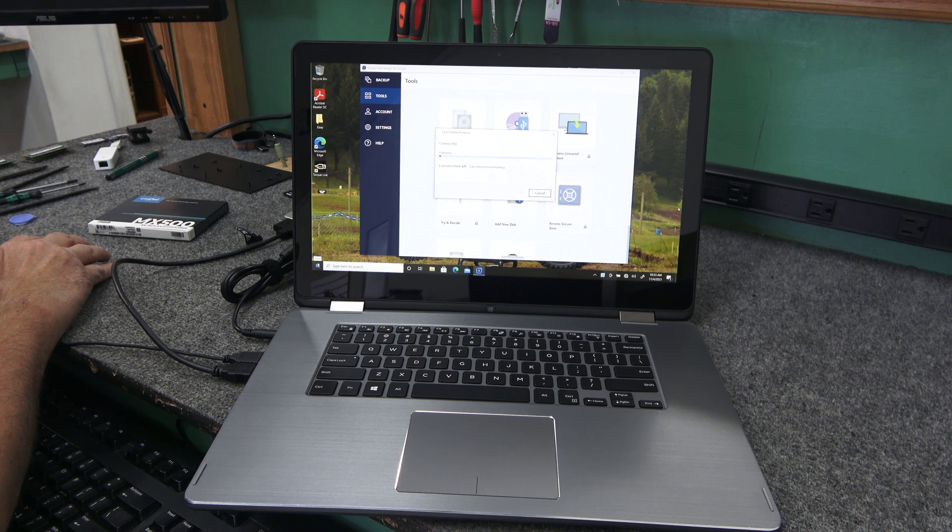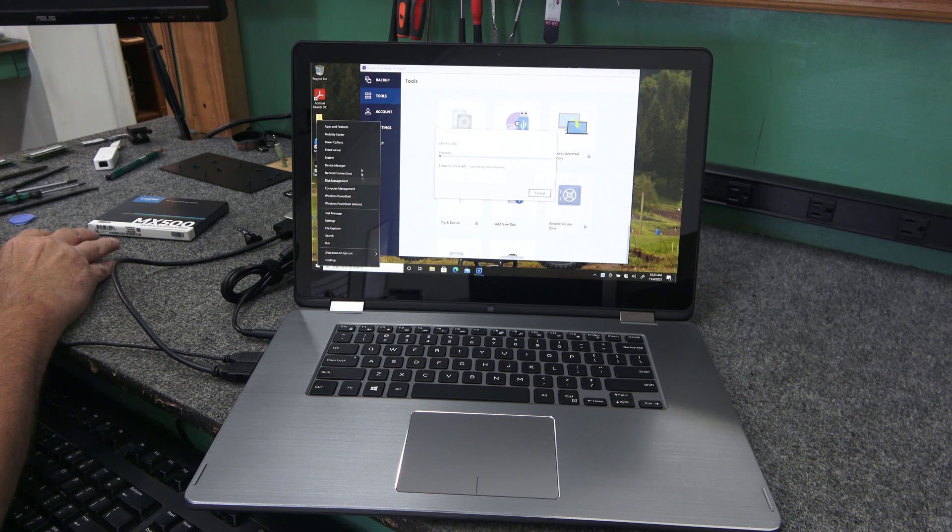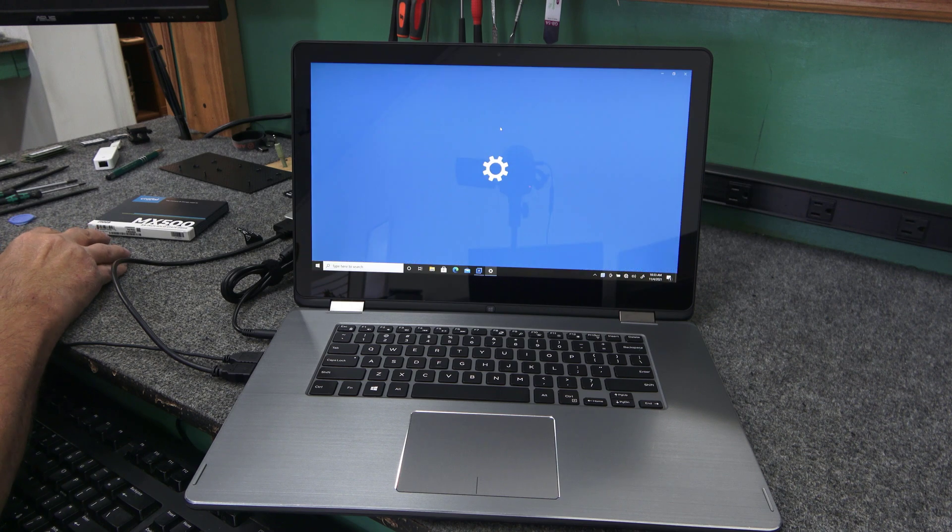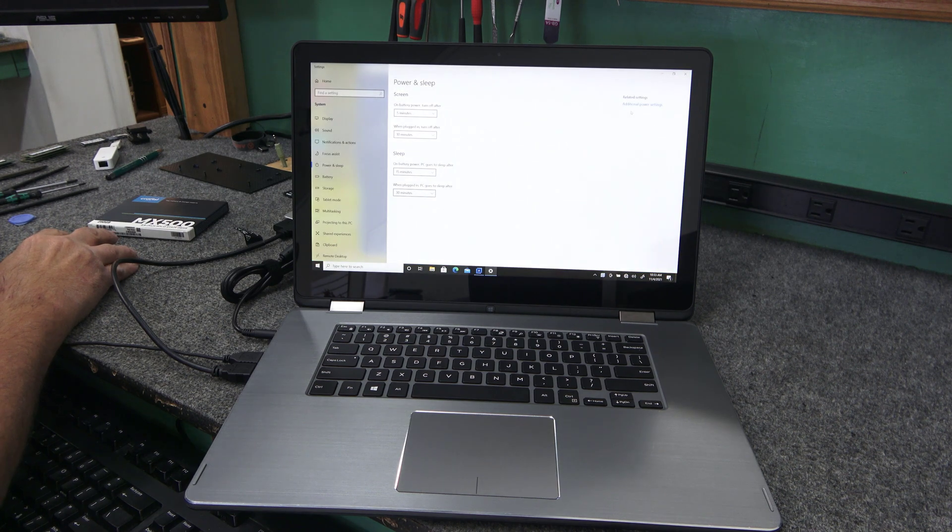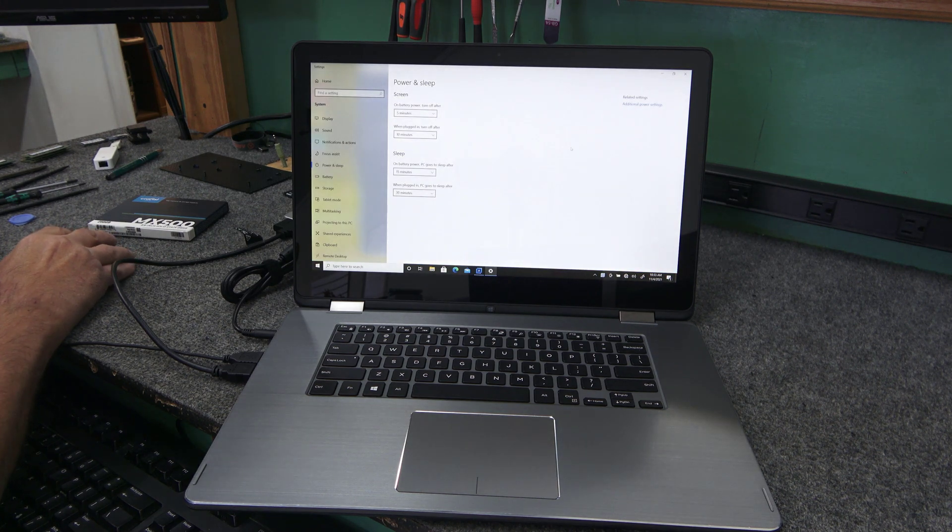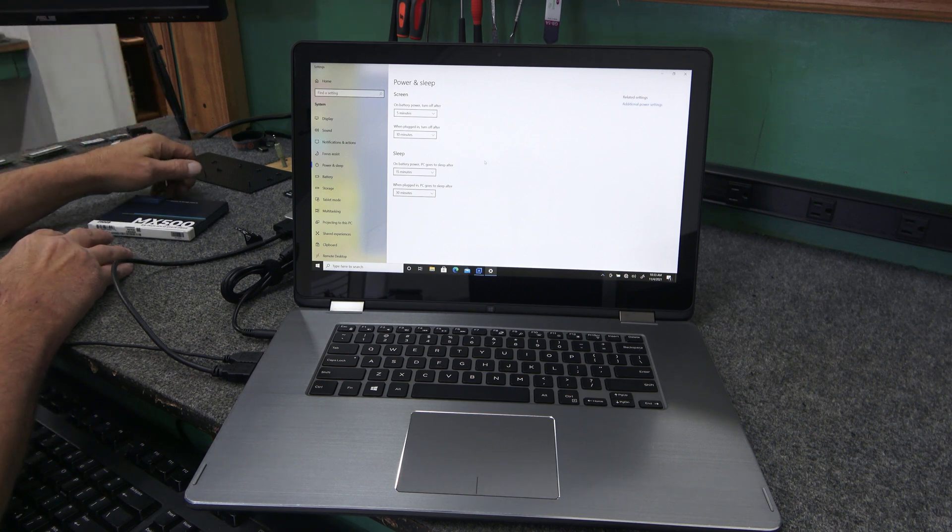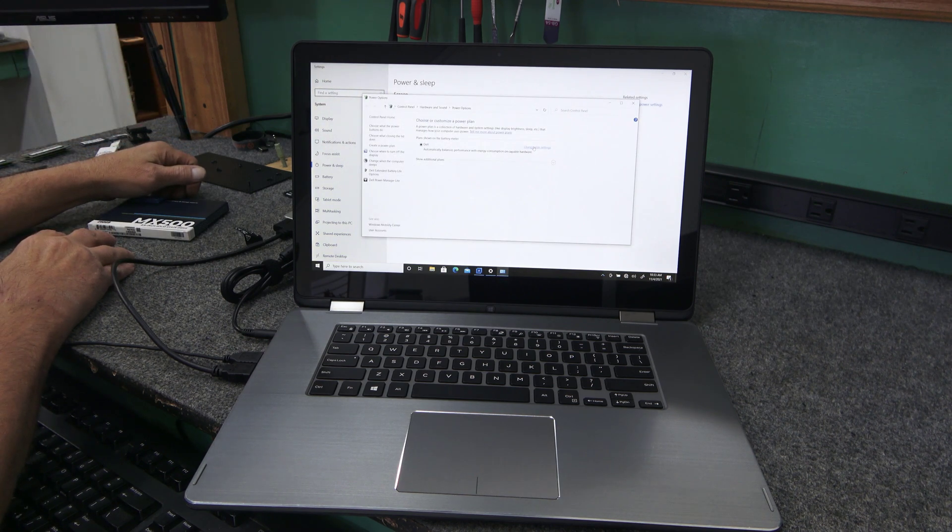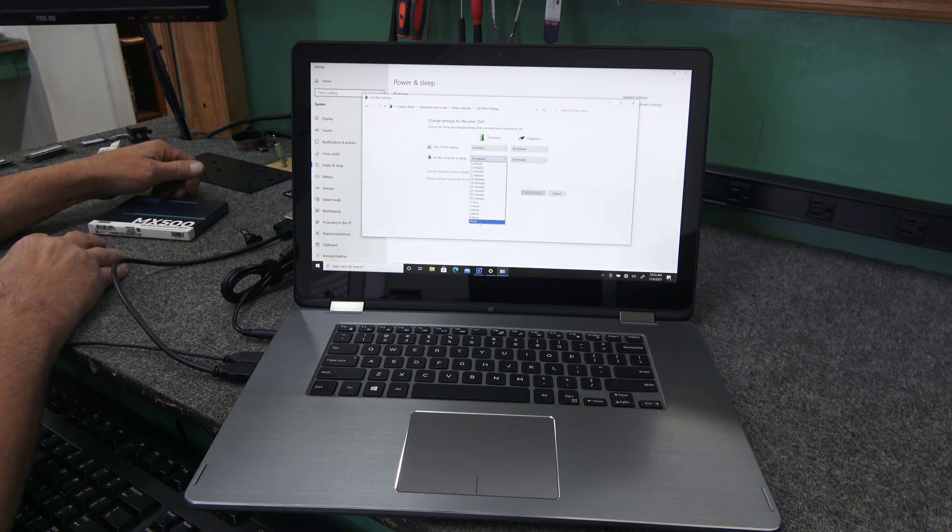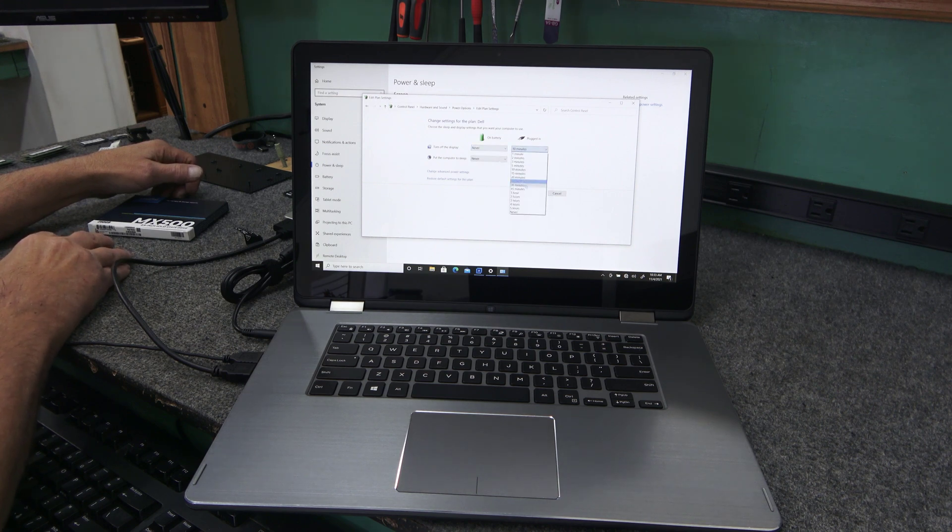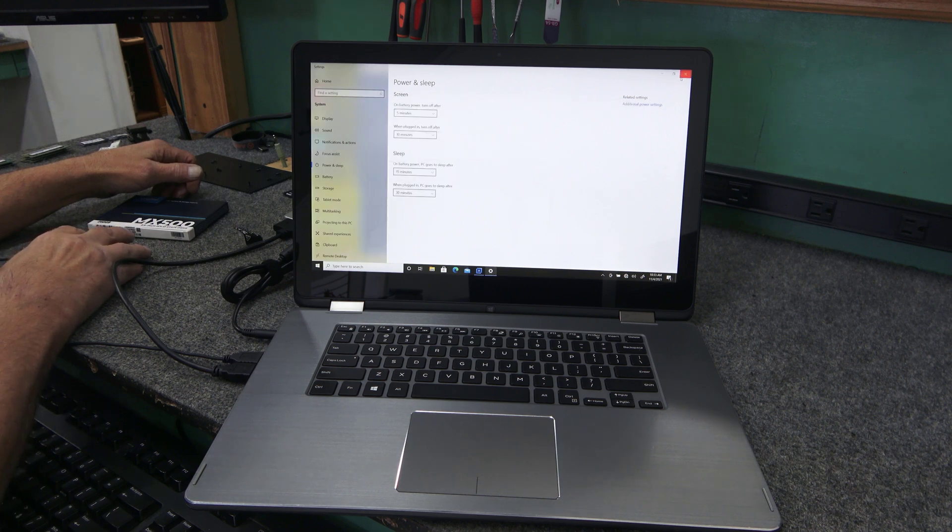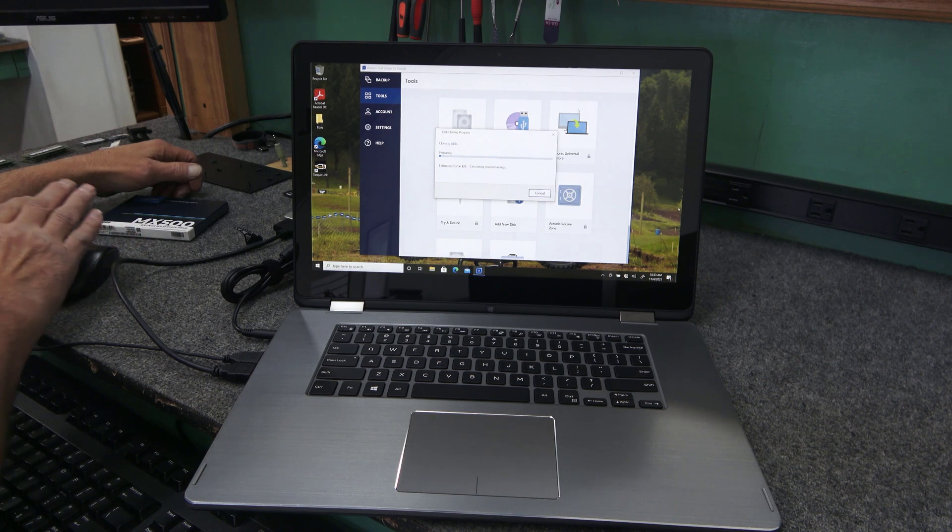I didn't actually check that. I usually check that. I'm going to see if I can disable sleep real quick before it gets going too long here. Yeah, it's on a Dell power plan, so we're just going to go in here and turn this stuff off. I should do this first, but hopefully it won't interrupt the cloning process.